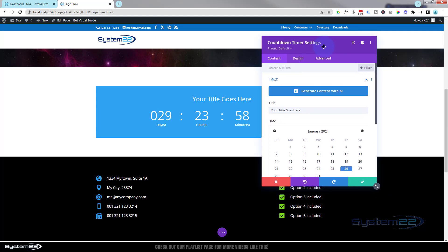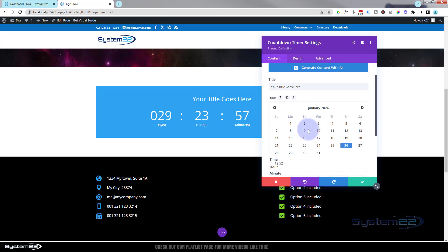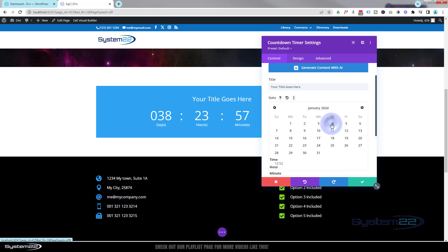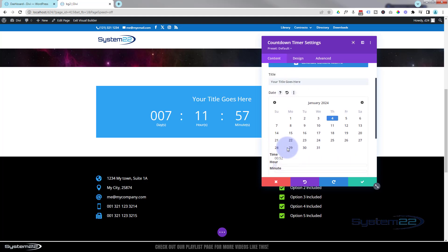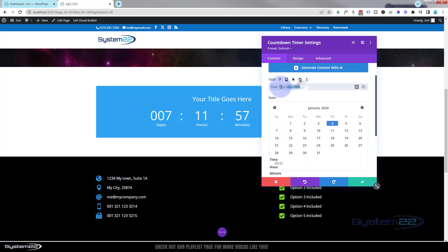If we go over here we've got all kinds of options. The first thing you're going to want to do is set the date that you want it to count down to. To do that, just roll down here and choose where you want to go. I want to make mine about a week out. You can adjust the hour and the minute down here so you can start it exactly when you want to. You may notice there's a little title field up here - let's say 'seven day sale' or whatever it is you want to say.